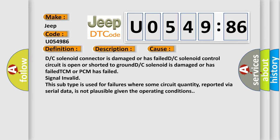D or C solenoid connector is damaged or has failed, D or C solenoid control circuit is open or shorted to ground, D or C solenoid is damaged or has failed, TCM or PCM has failed, D or C solenoid signal invalid. This subtype is used for failures where some circuit quantity, reported via serial data, is not plausible given the operating conditions.